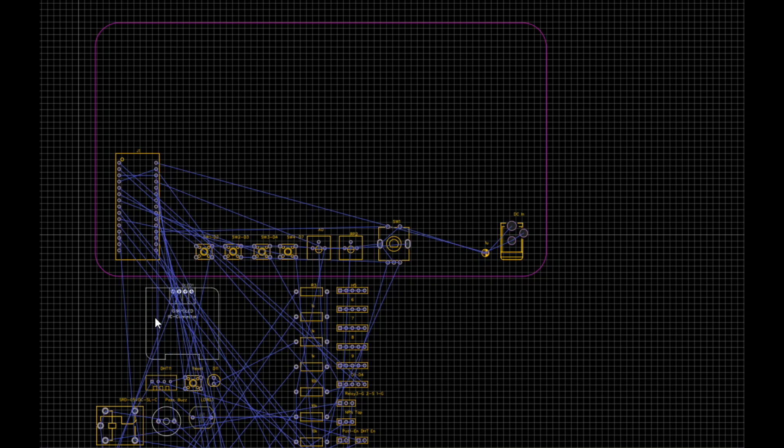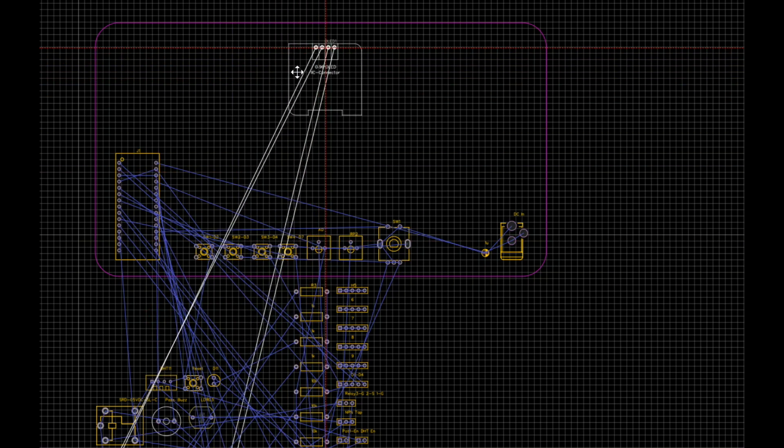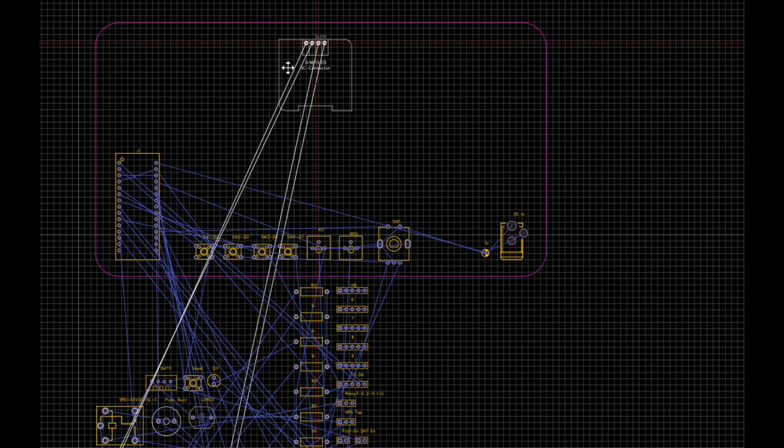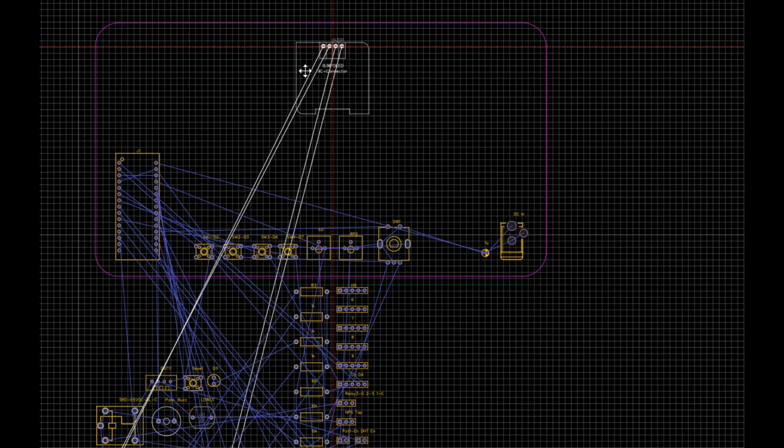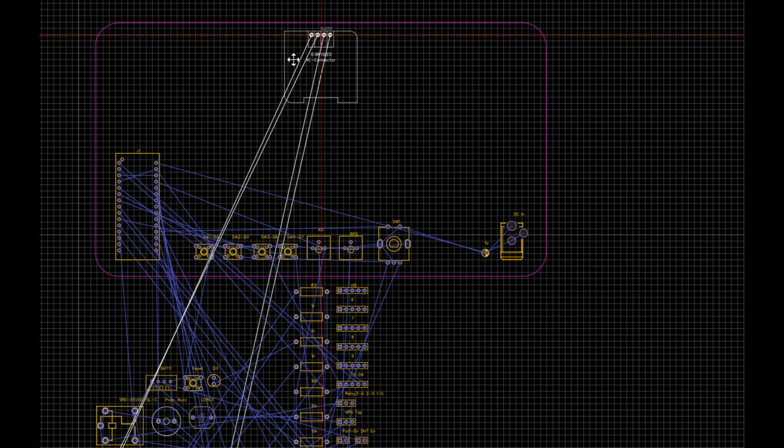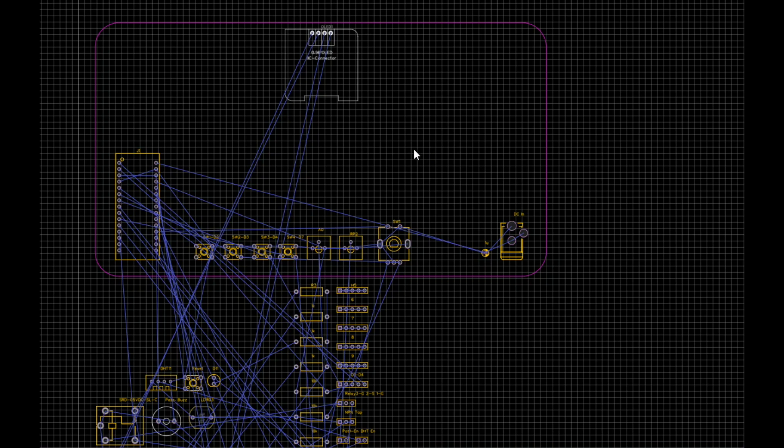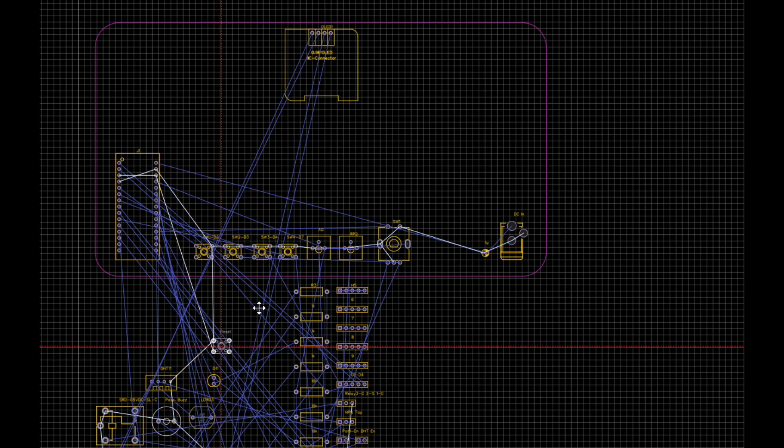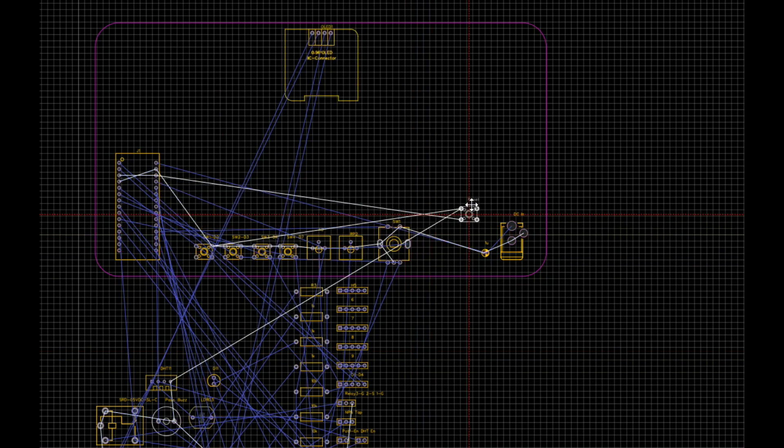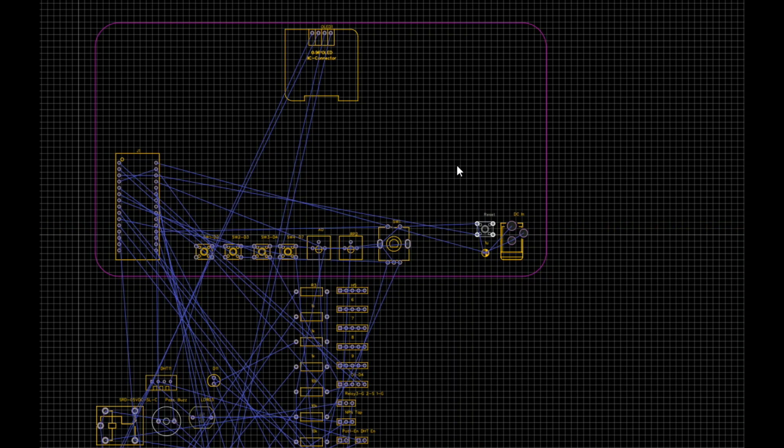Then our OLED, I think we can mount that centrally, something like that. We have our reset switch which we're going to put over here by the power. That's probably going to get adjusted here pretty soon so we will come back to that.